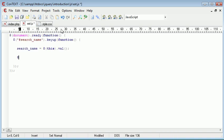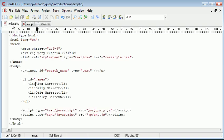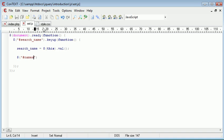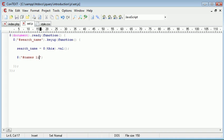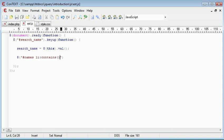So we need to use a selector, hashNames, obviously because the ID of the unordered list is names, and then we want to say space li, and then inside of this, we want to say colon contains, and then in brackets, we want to have a value.